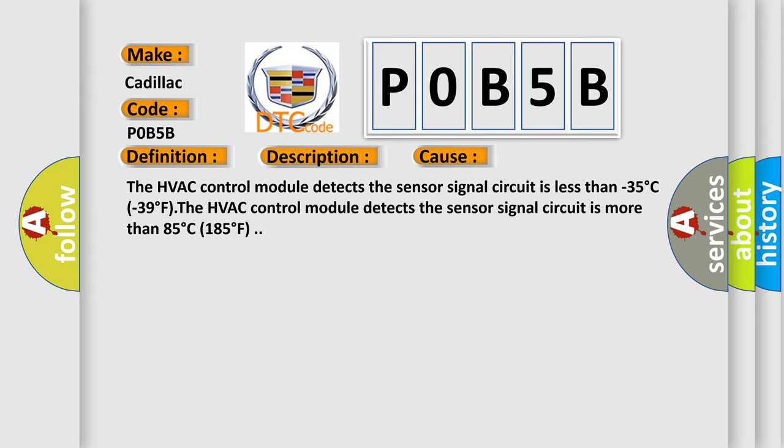The HVAC control module detects the sensor signal circuit is more than 85 degrees C (185 degrees F).